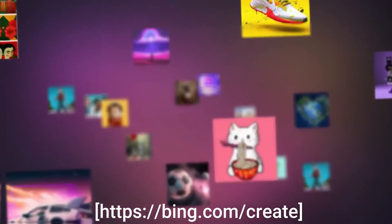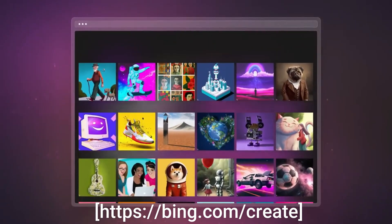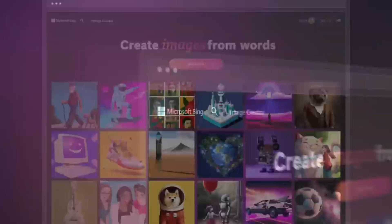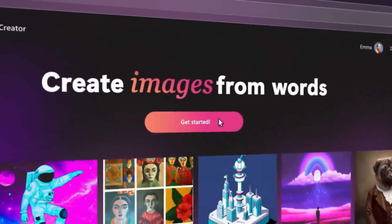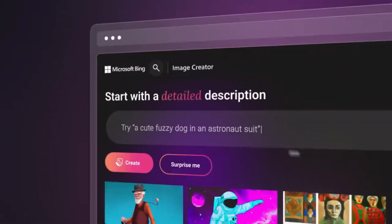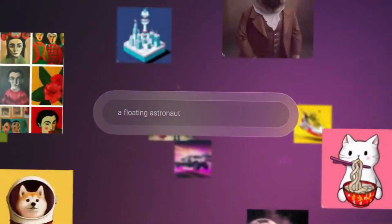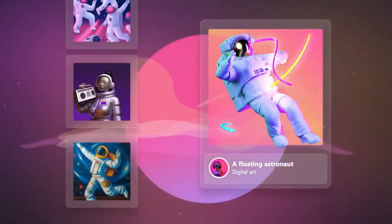Next, we have the Bing Browser Image Generator. This AI-based engine can create complex images from just a few words, making it a great tool for generating quick and easy visual content. With Bing Browser Image Generator, you can create stunning images with minimal effort, whether you need them for your blog, social media or marketing materials.